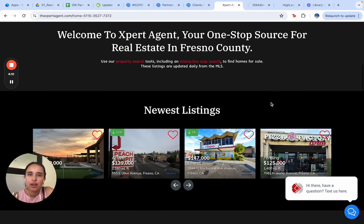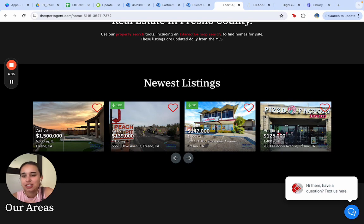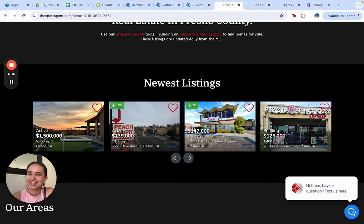We also have our new listings here, which is honestly one of my favorite features, because here we can show you everything that is new. You will always be updated.